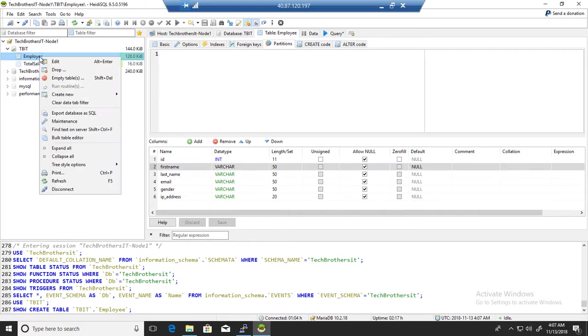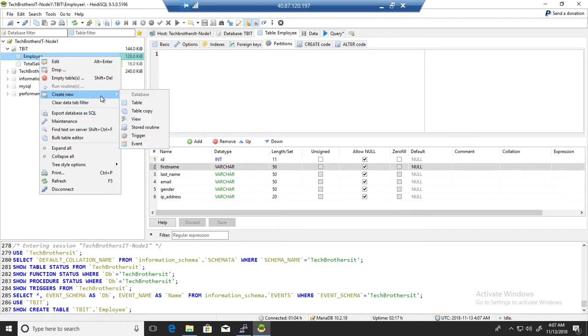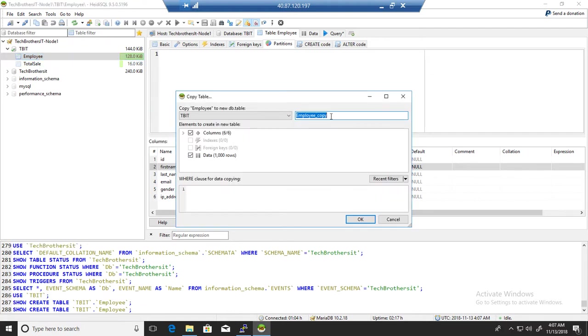So right-click on this table, go to create new, and here you will select copy table. Good, now you can see that it is already selecting the same database and it added the underscore copy to the new table.